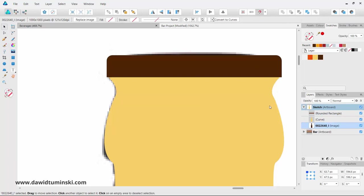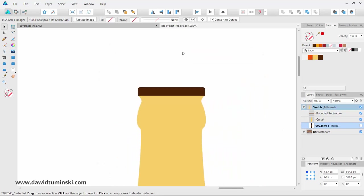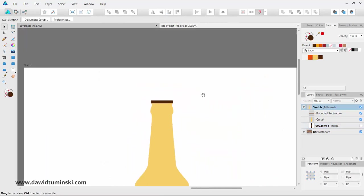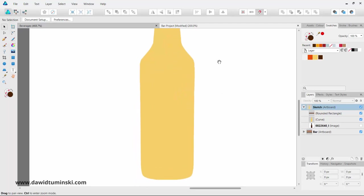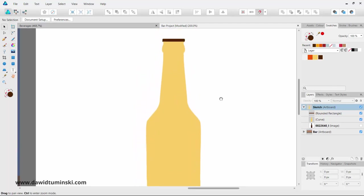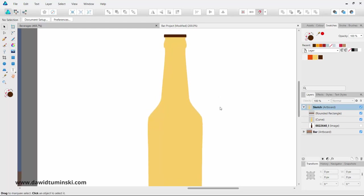Let me turn off the visibility of the underlying image by pressing the tick mark in the Layers panel. What we basically have now is our first draft — the first basic shape of our lager bottle — which is soon going to turn into a nice flat design lager bottle.